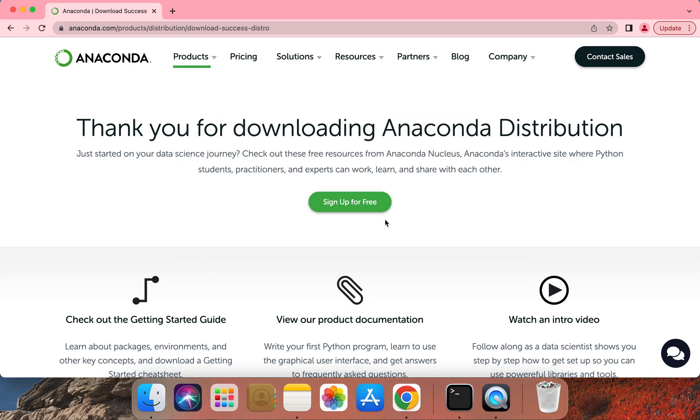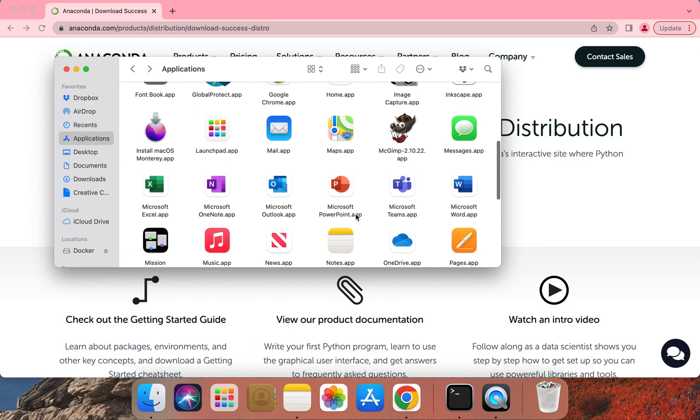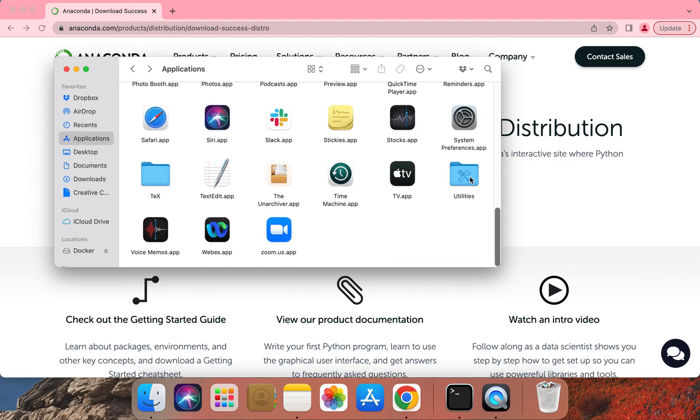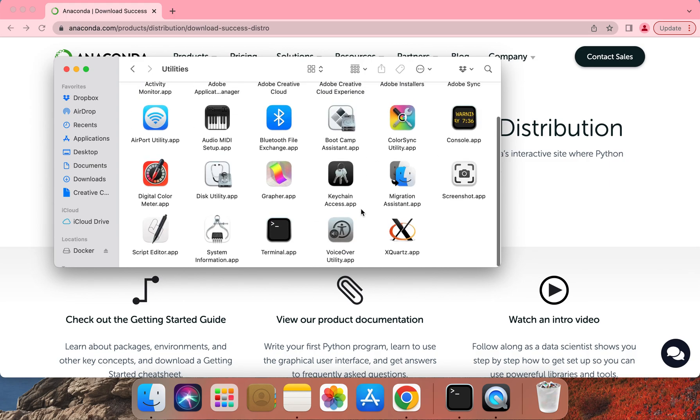Let me show you how to launch the terminal application. There are a couple of ways for you to do this. You can launch the Finder window, navigate to Applications, scroll all the way down, double-click on Utilities, scroll all the way down, double-click on Terminal.app.